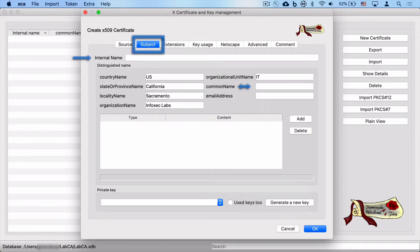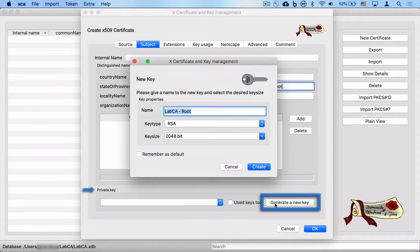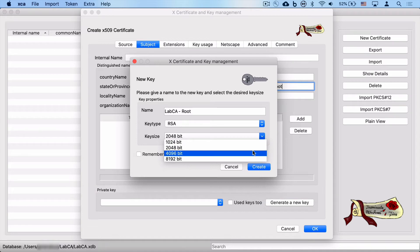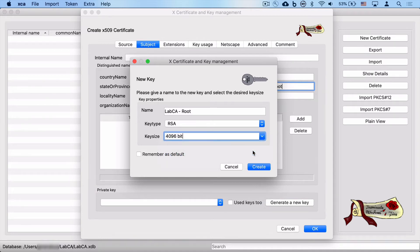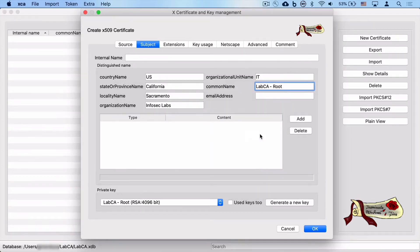Click on subject and now finally type in lab CA root for our common name. You can name this whatever you like. Click on subject and we're going to create a brand new key for our root CA. We'll choose 4096 bit and we'll hit create and we'll have successfully created our RSA key. This key will be used to sign its own certificate.